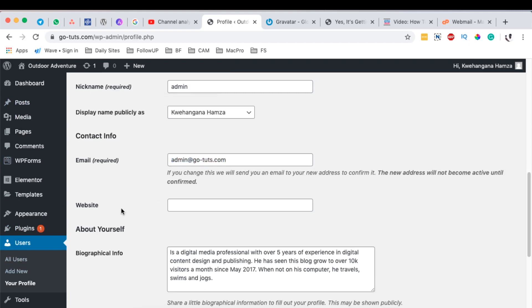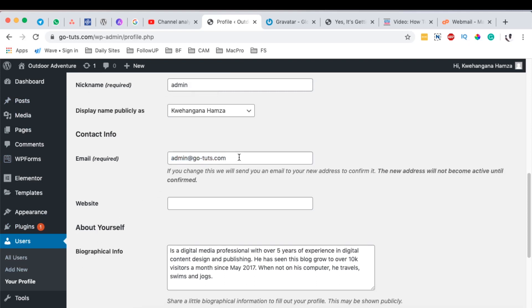The first thing you have to do is you have to know which email you're using in your WordPress website. And that email is the one we are going to add to the Gravatar website and it will keep following that email. Whenever you are going to use that email on any place where you're commenting, your Gravatar will appear again as that email.